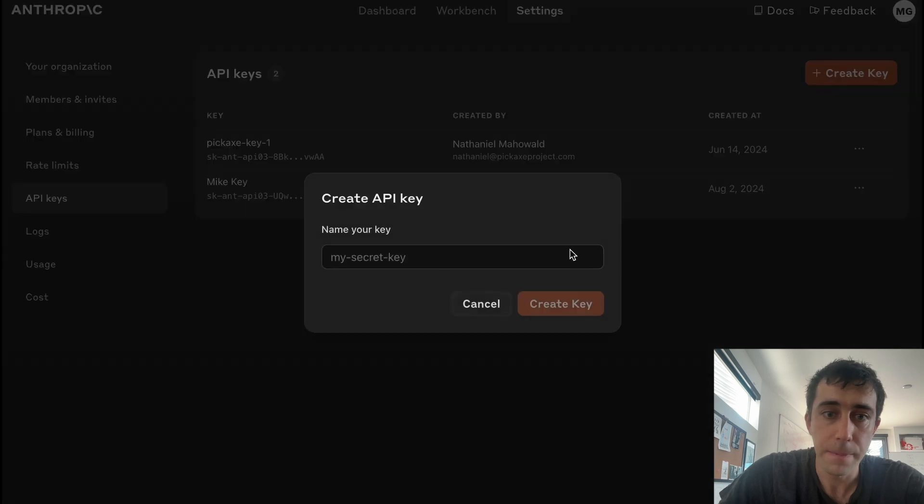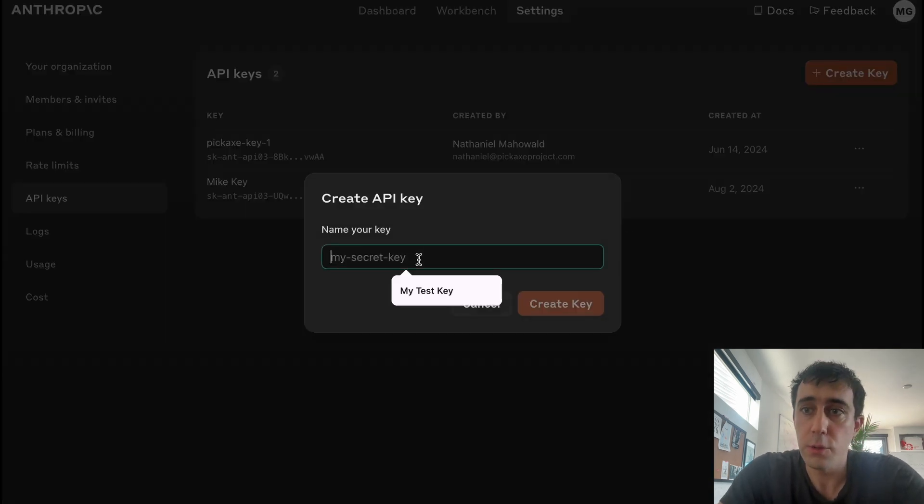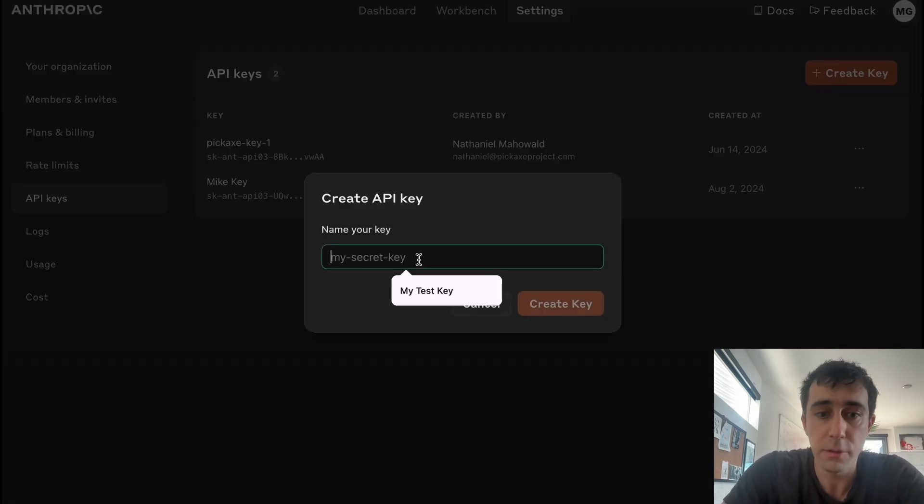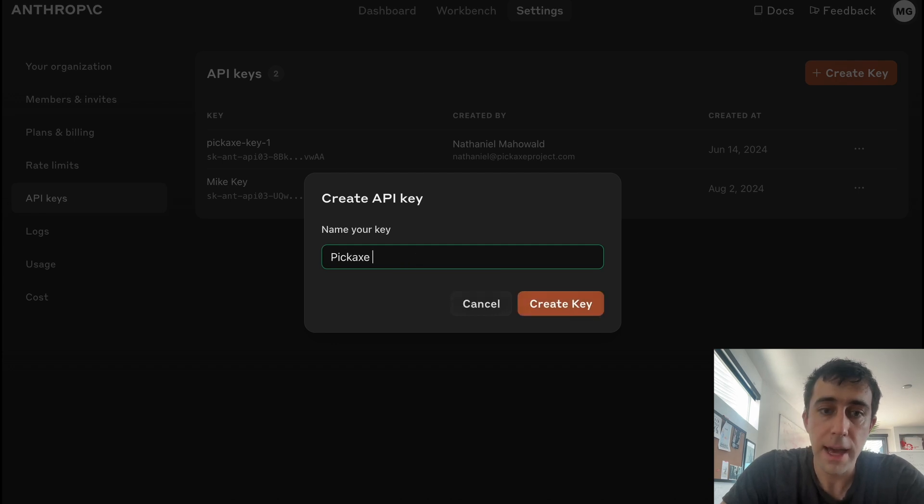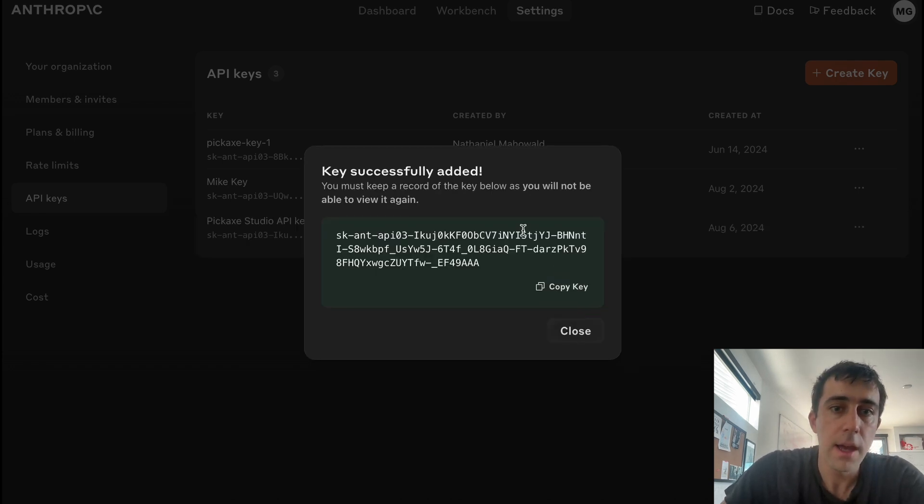and we'll give it a name. So maybe this is the tool that you're going to use for your Pickaxe Studio. So we'll say Pickaxe Studio API Key. We'll create key and then we have it right here.